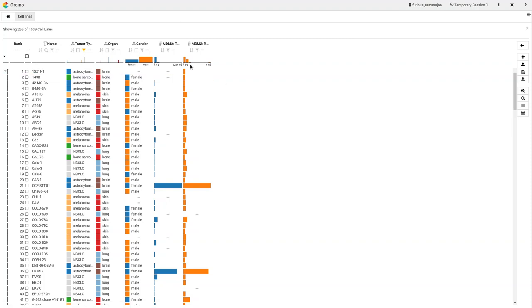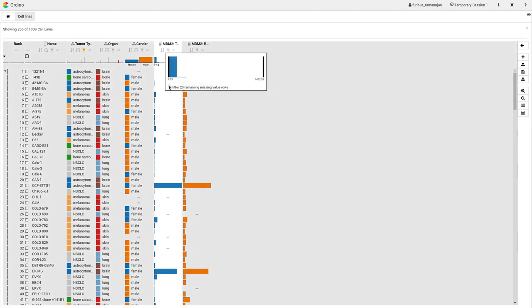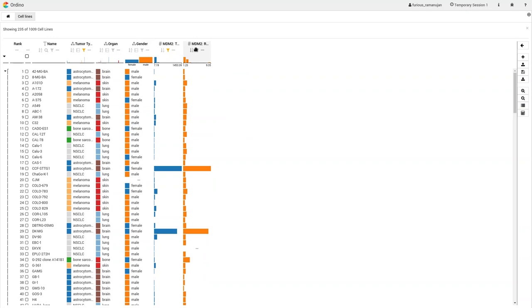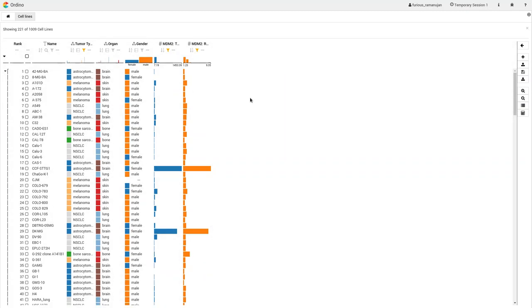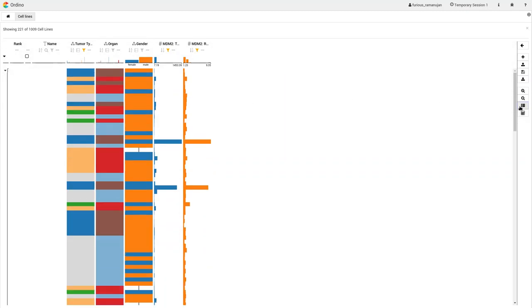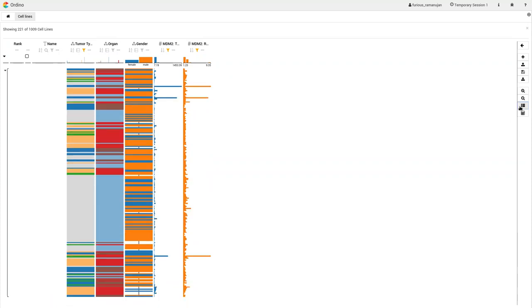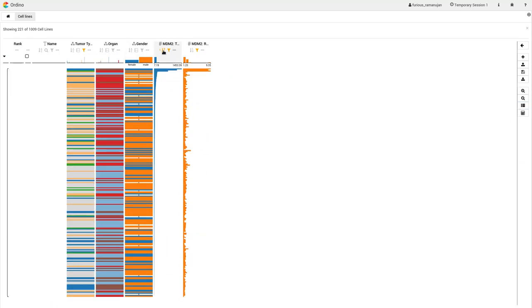The user switches to the overview of the table visualization to be able to see correlations between columns. The user sorts the MDM2 expression column and observes some kind of correlation between the two attributes.